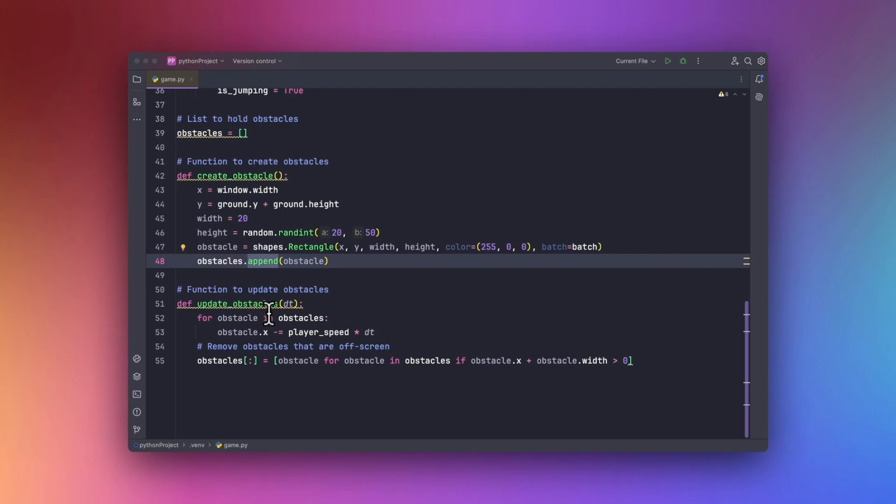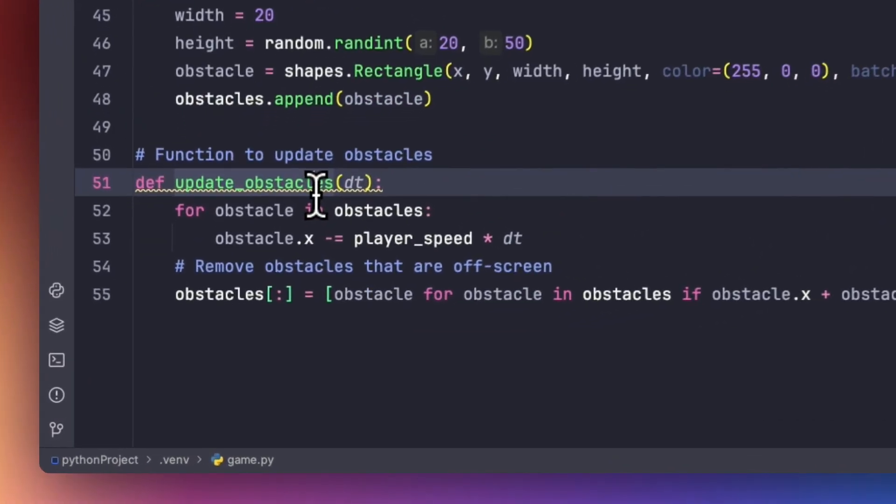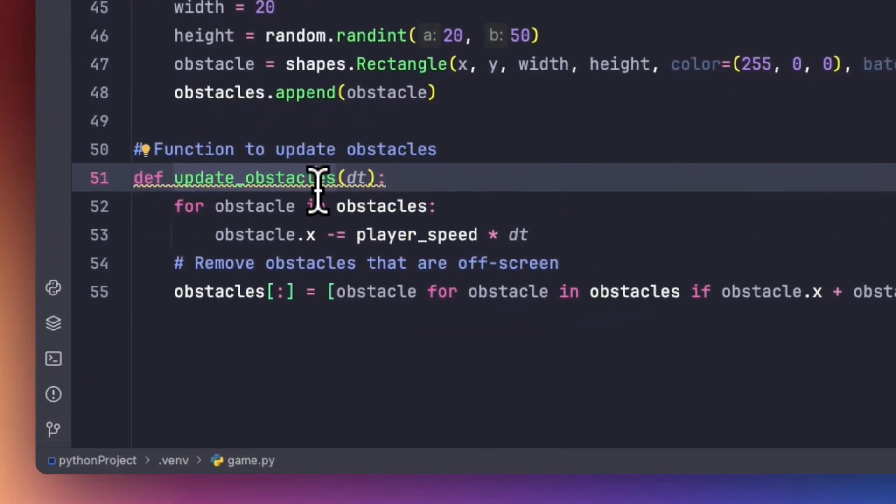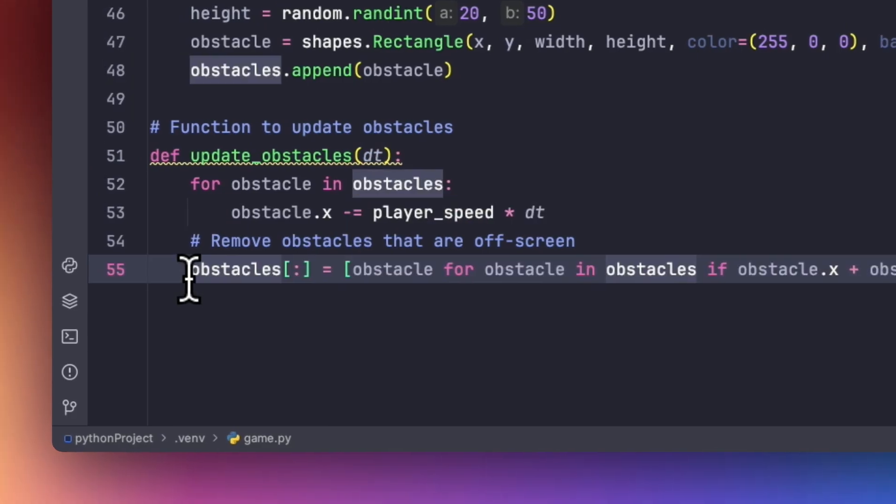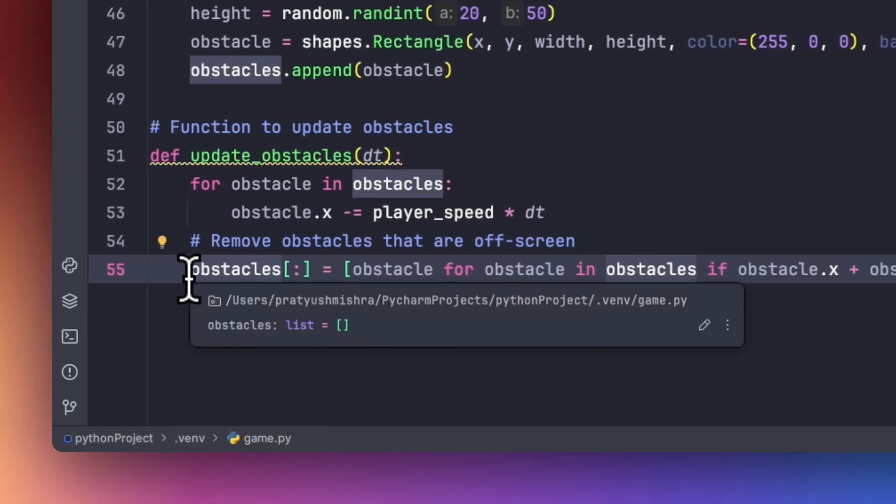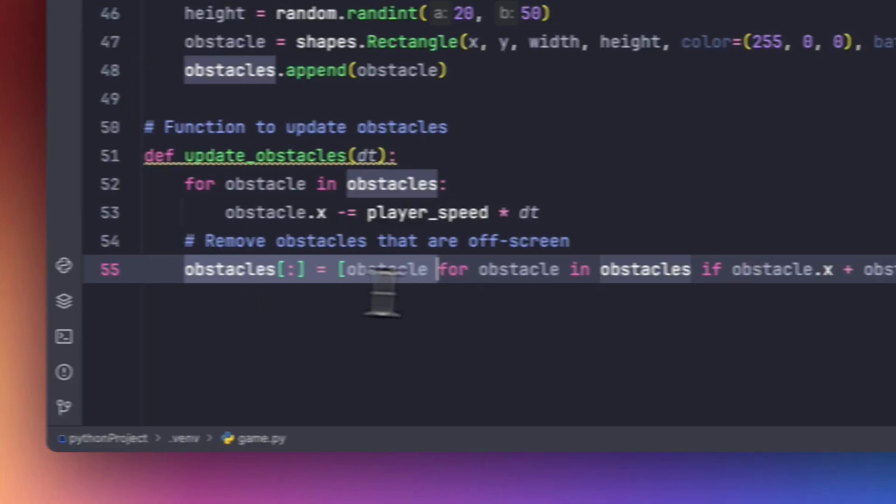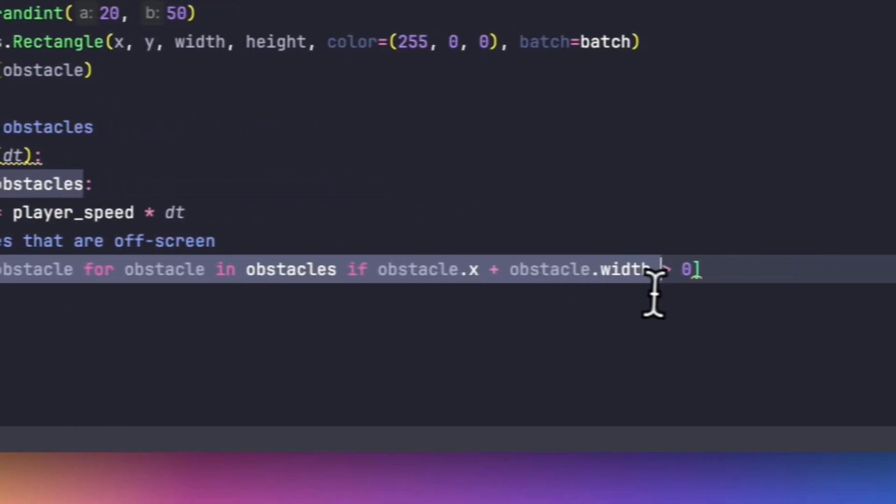Now in order to update the obstacles, we will be using certain things. Like we will be increasing the speed, so we will be multiplying it with the player speed. And in order to remove the obstacles when they are off the screen, we will be using this statement.